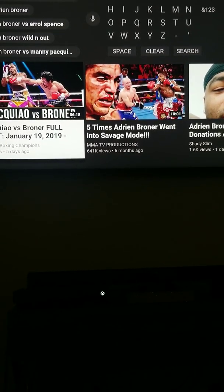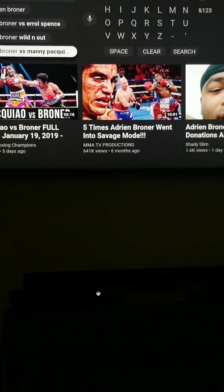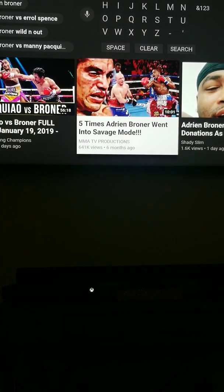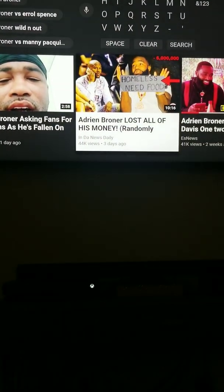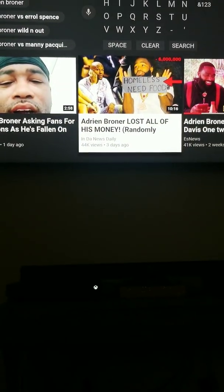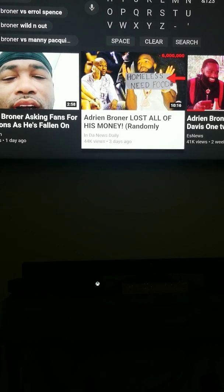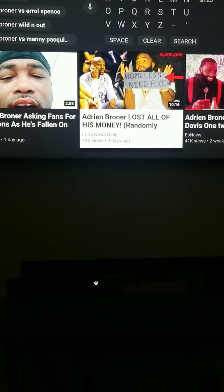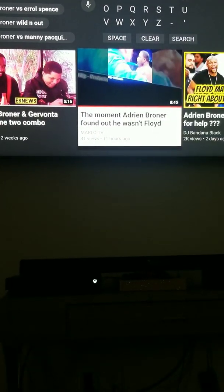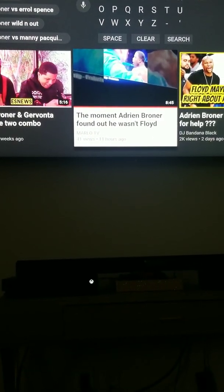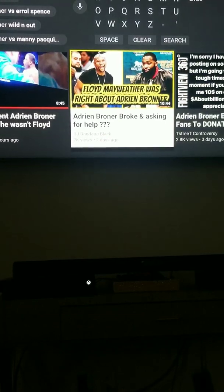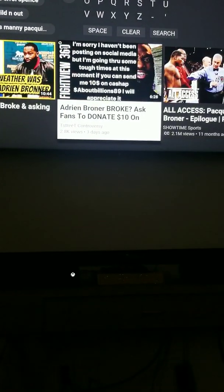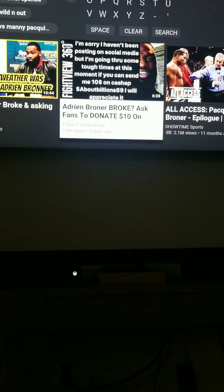I be seeing people saying he broke or something like that. Like this, like right here. He say Adrian Broner lost all of his money. That was my video. But then here's another video saying Adrian Broner broke and asking for help. Talking about that little post.